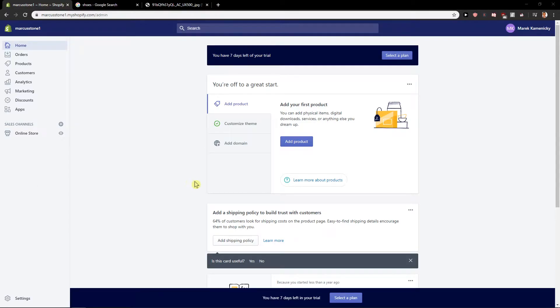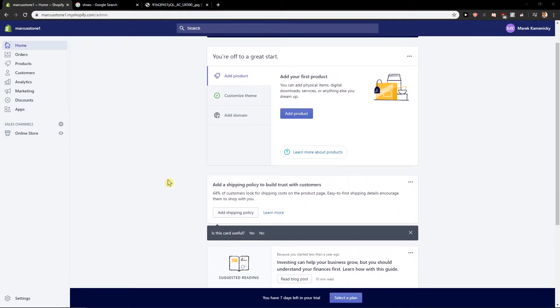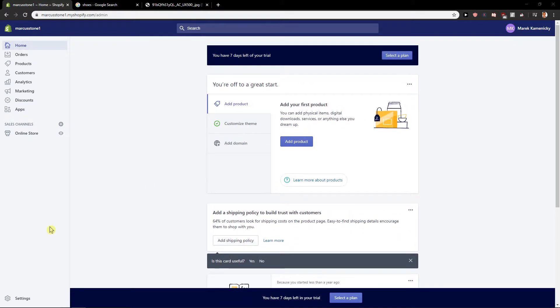Hey everybody, Marcus Stone here. In this video you'll learn how we can easily add payment methods in Shopify. So let's start.